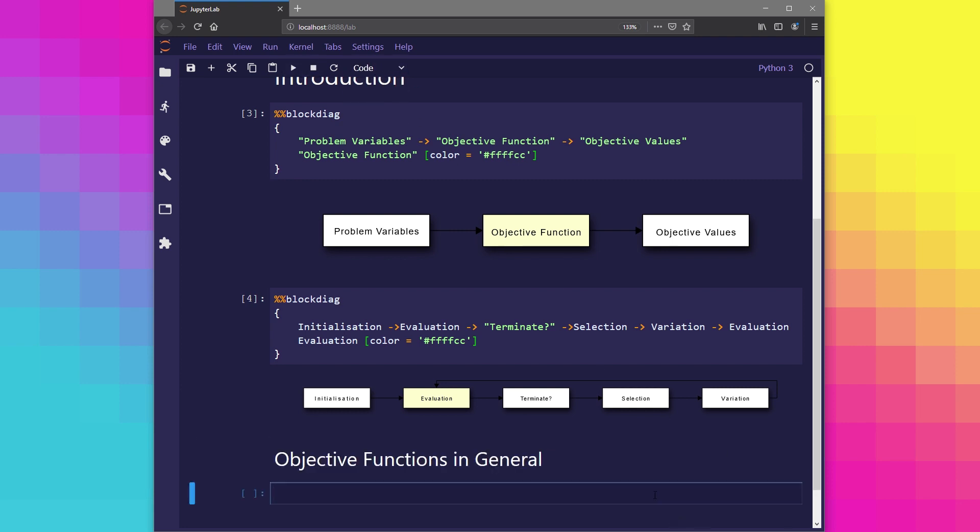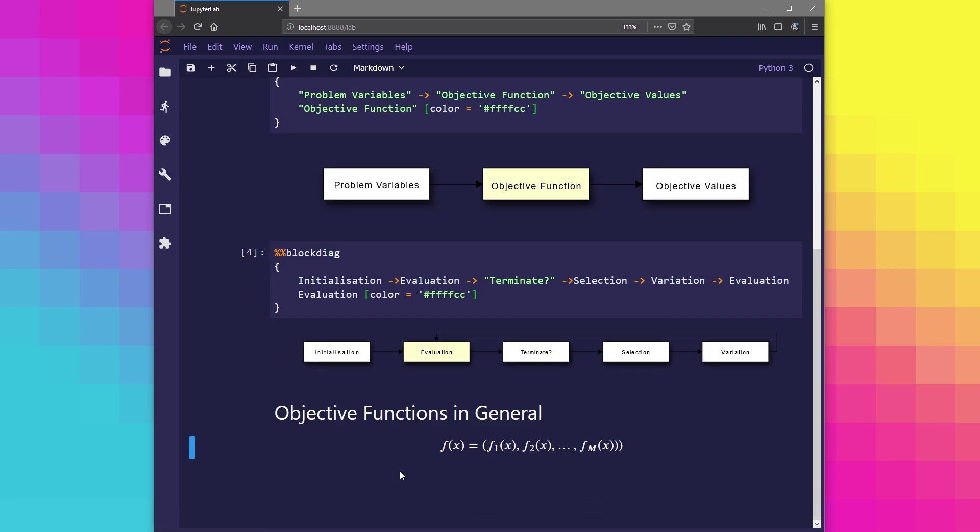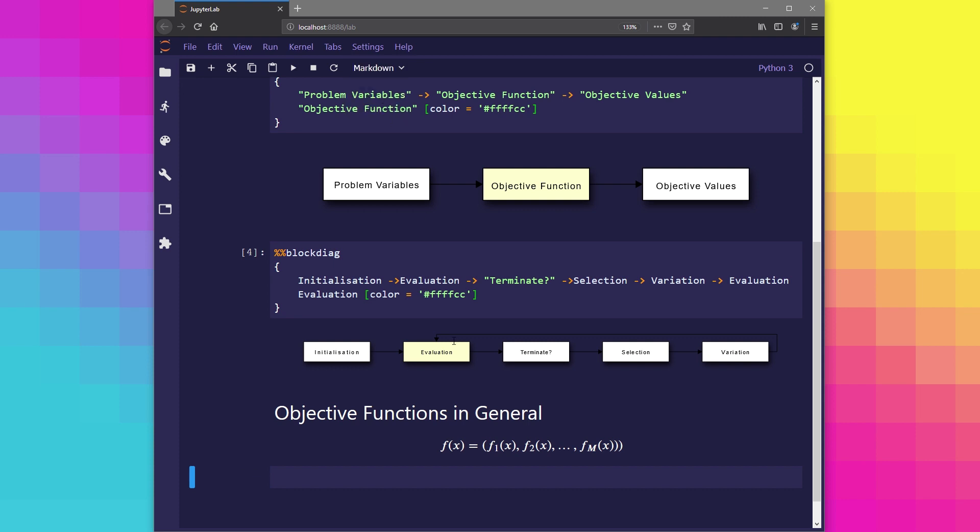Now what do we mean by an objective function? Well we can express this objective function mathematically. It might look like this. We have function f which takes in the solution input x. Now within this function we may have many other functions which use all of x or sum of x.